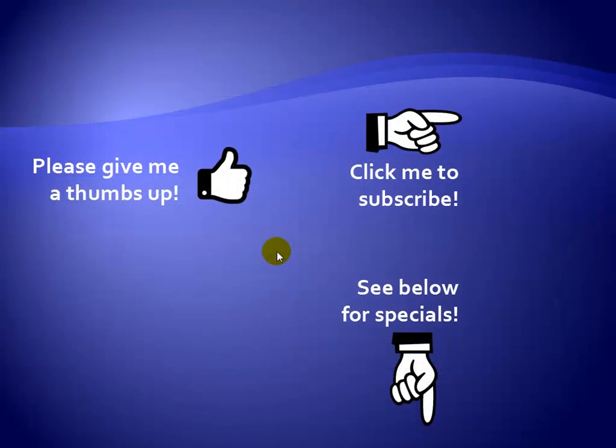Thanks for watching. As a quick reminder, if you like my video, please give it a thumbs up. You can also click on me and subscribe to my channel to get notified of the latest videos. And for great specials on my products, please see the description below this video.